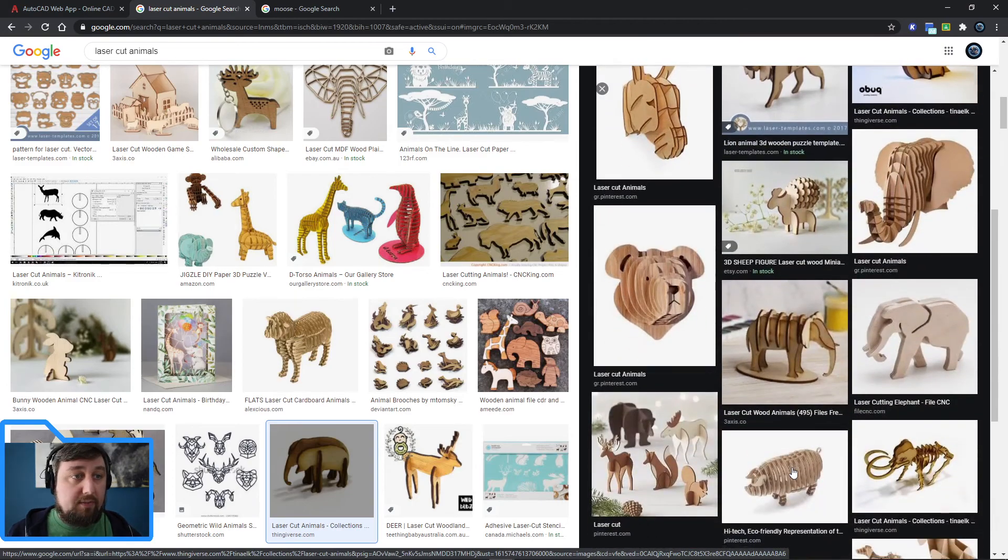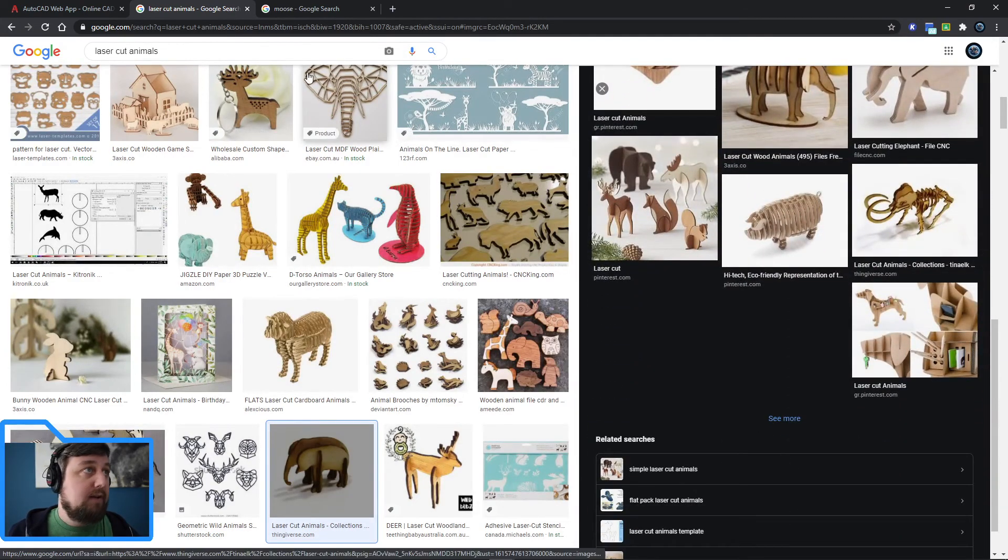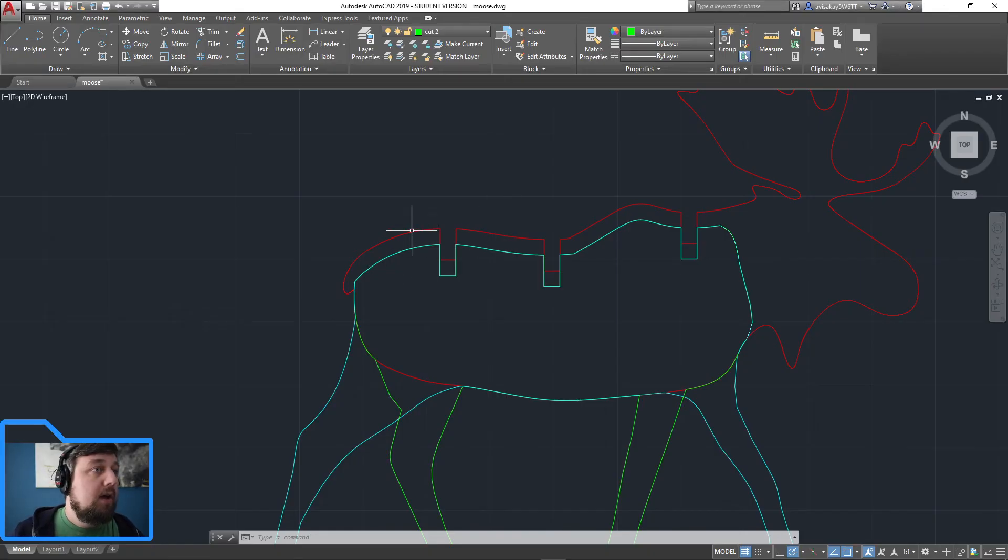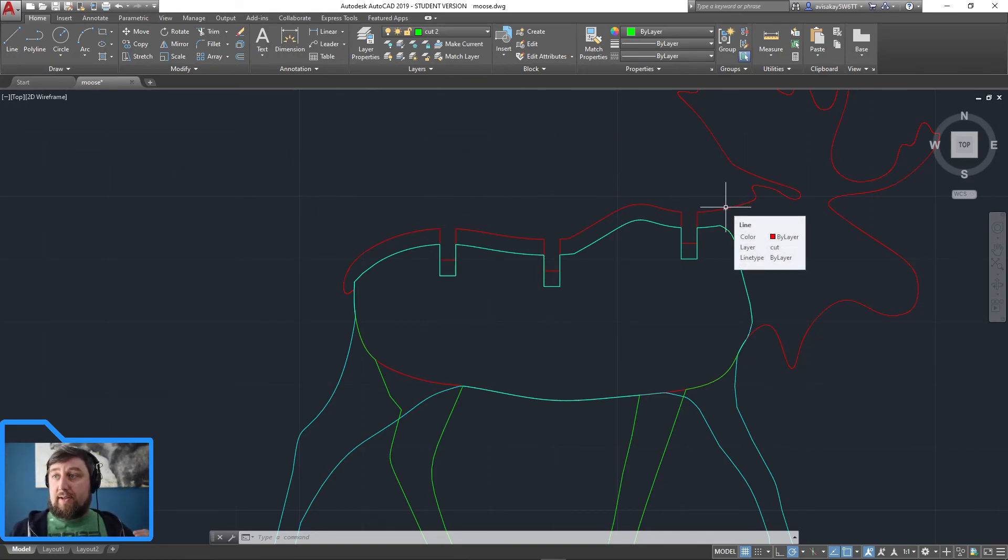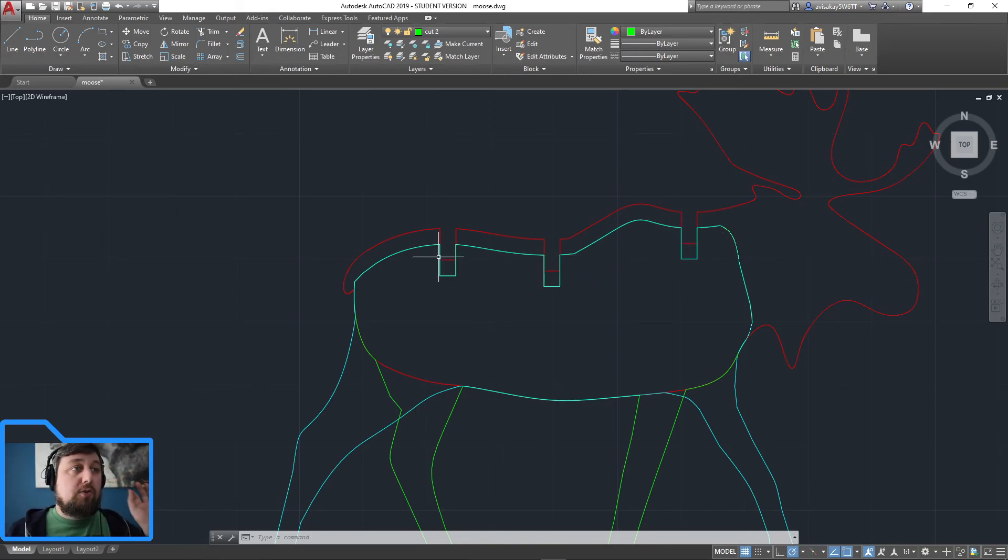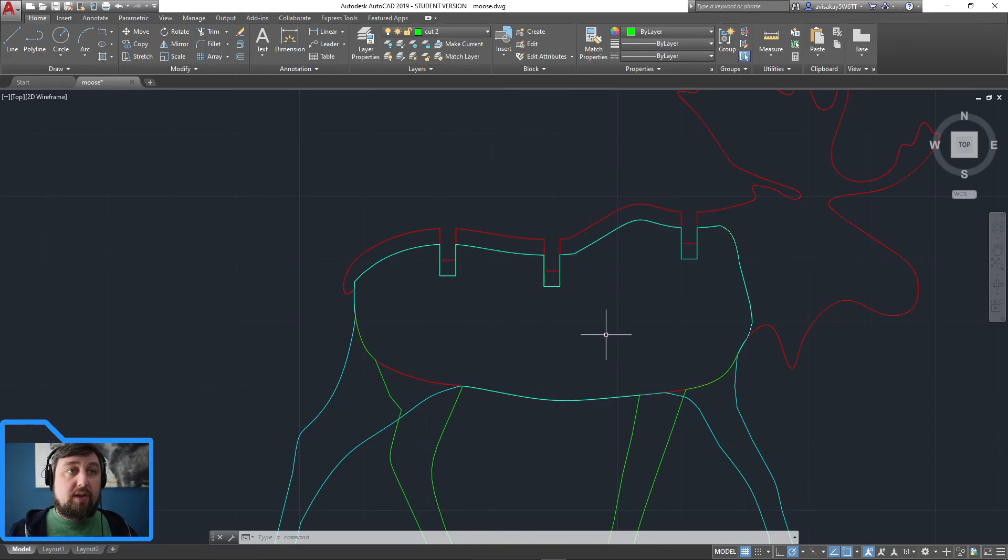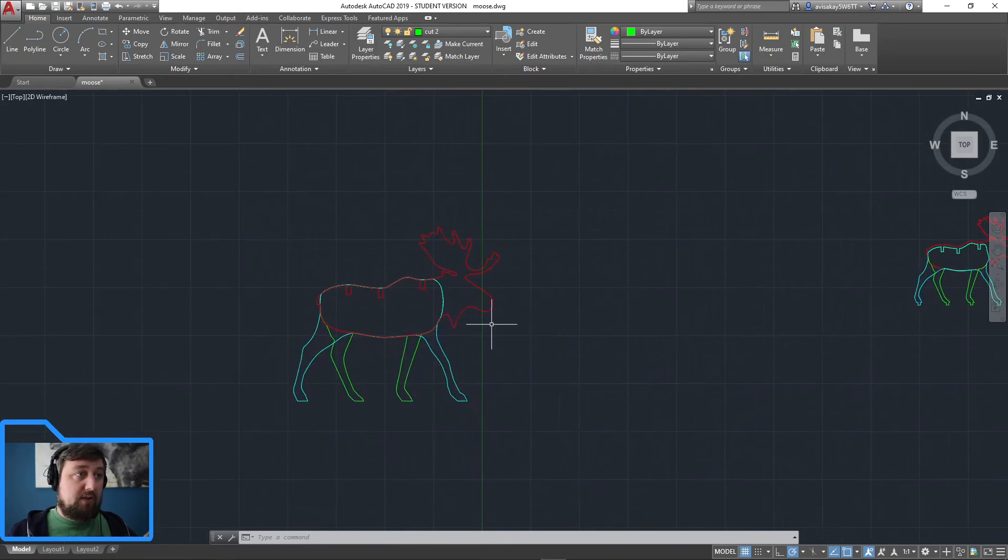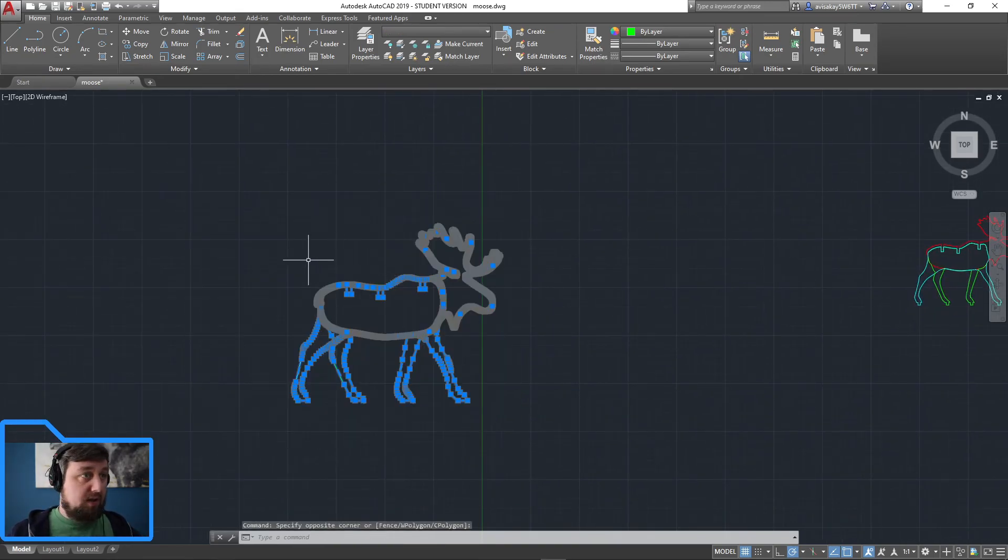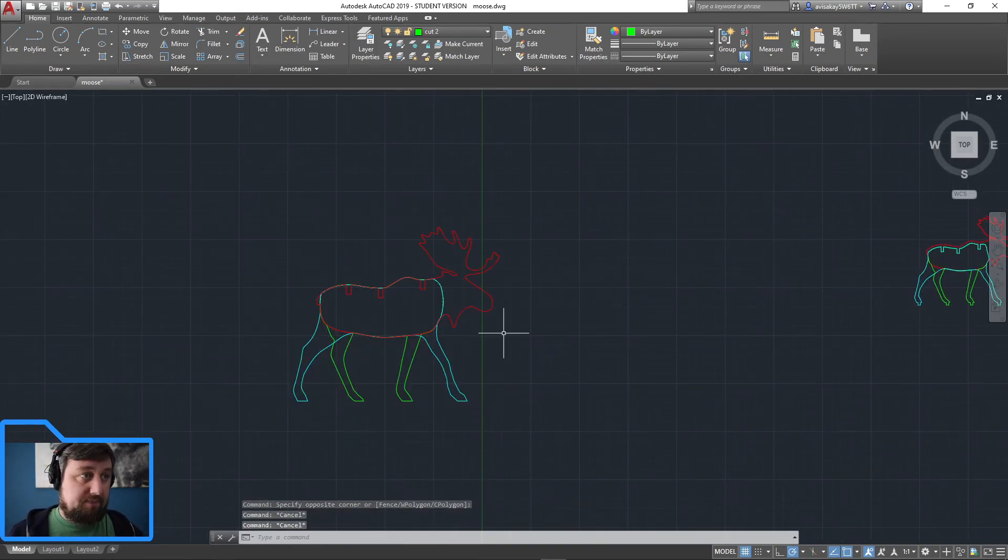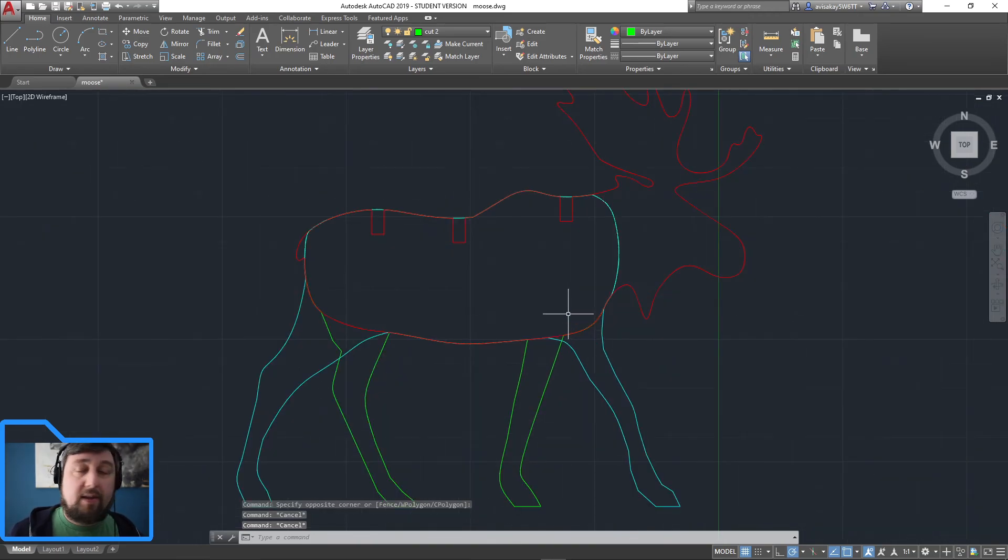So you're going to take that top line and you're going to offset it down. That's going to be the easiest way to do that. So in AutoCAD, I highlighted my top half of my moose here. I just offset it down. You can choose the distance you want. Do not draw these tabs yet. Don't do anything other than the three layers. Even if you just get to this part, it's fine.